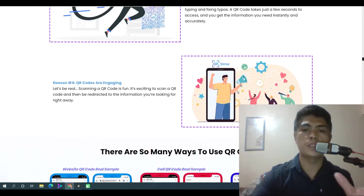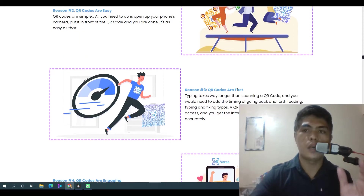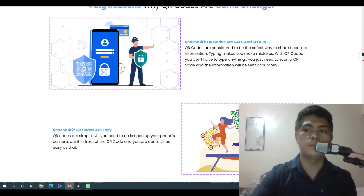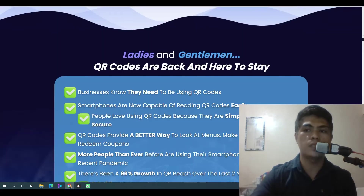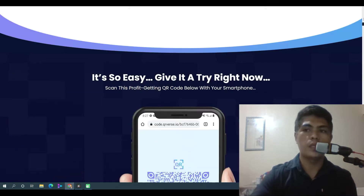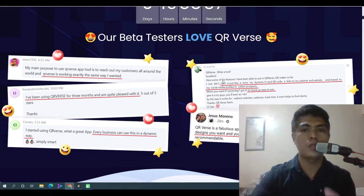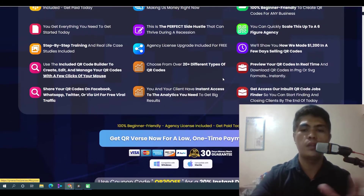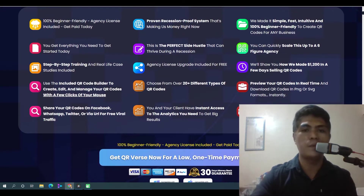There's a big opportunity to make money with this because there are a lot of businesses out there looking for this kind of service — looking for creating professional QR codes for their business.